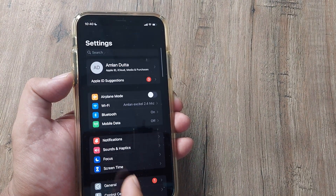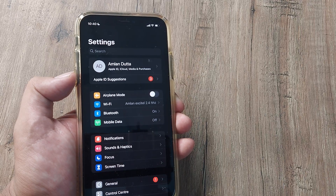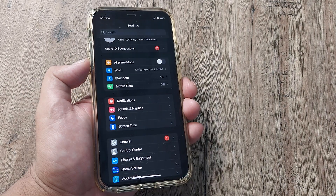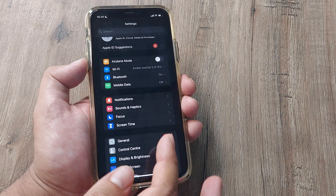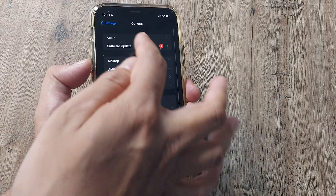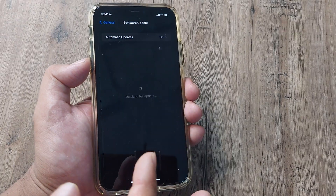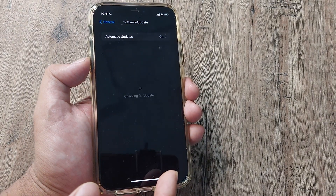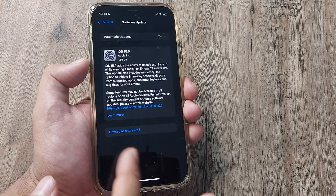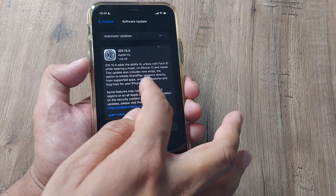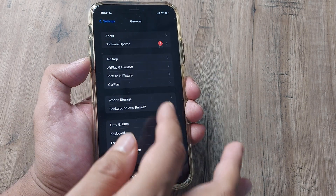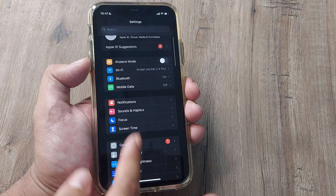Doing these things can help. If it doesn't, then maybe you can see if there is an update available. Simply go ahead and update to the latest version and then restart the phone. Maybe that should help.